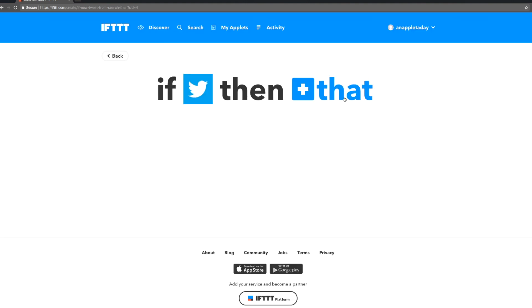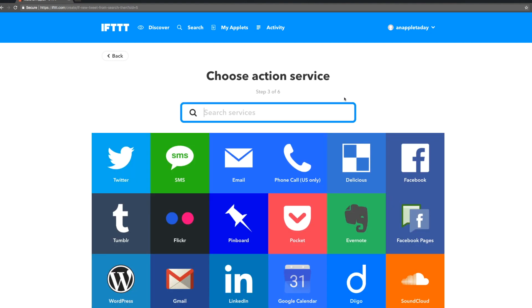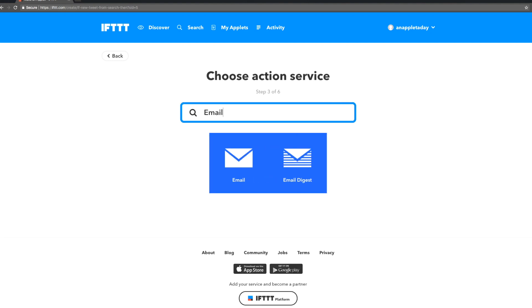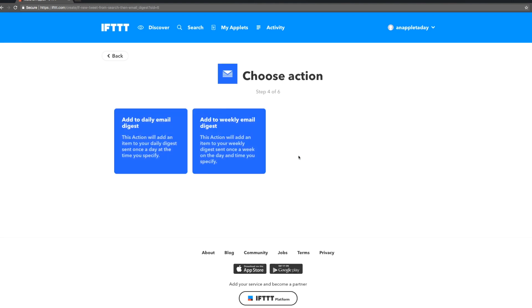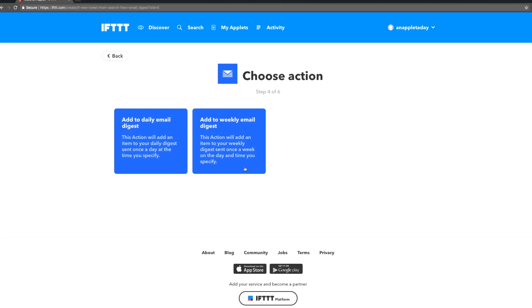Now we need to pick our that. When our this happens and there's new content with that hashtag, what do we want to happen? Let's get an email. Actually, let's get a weekly email digest so we can bundle up all those tweets.